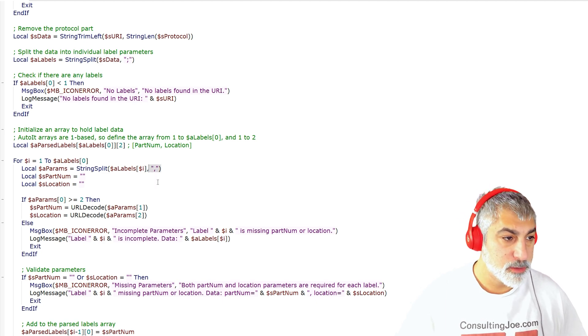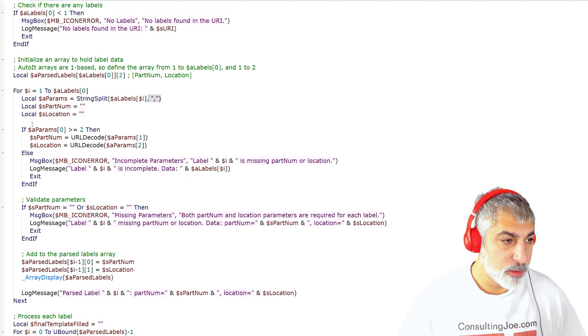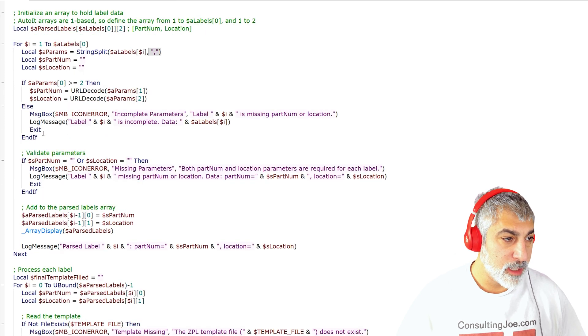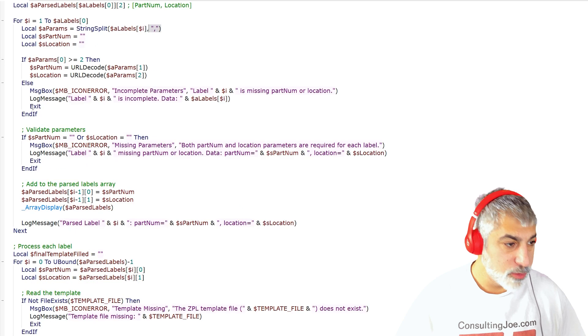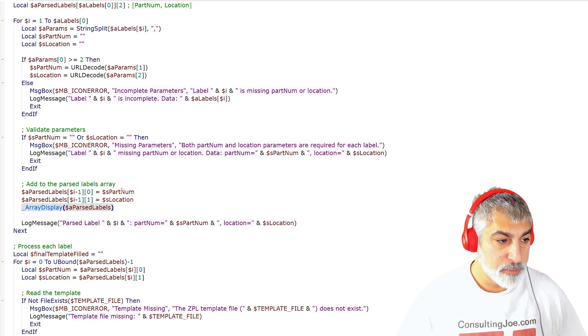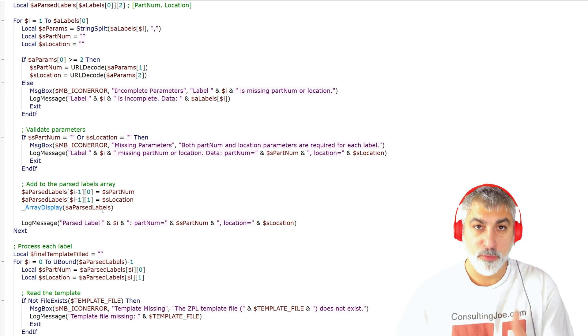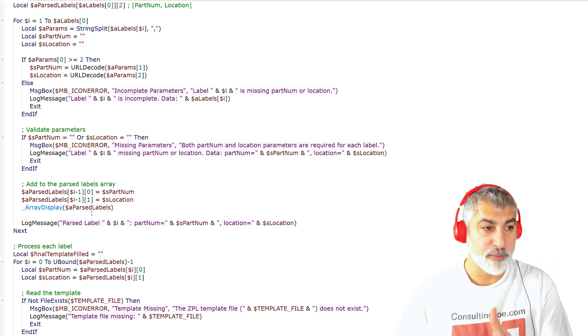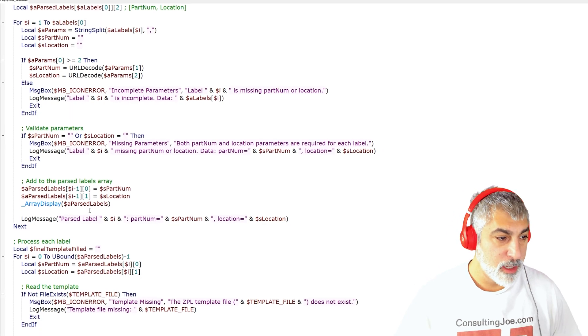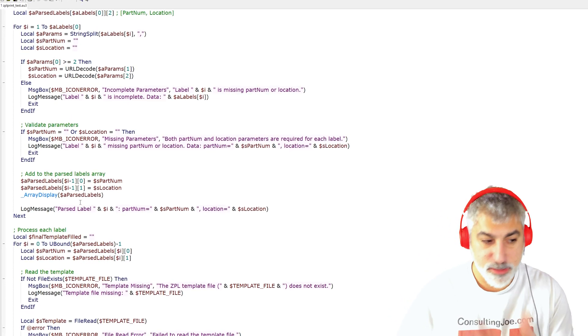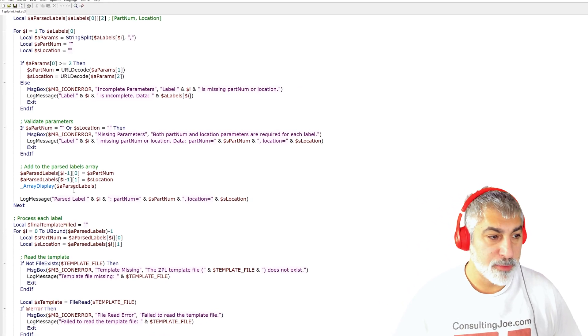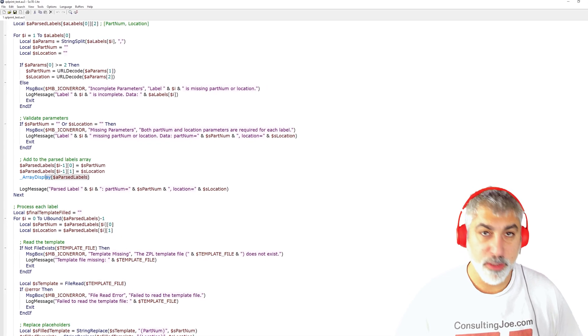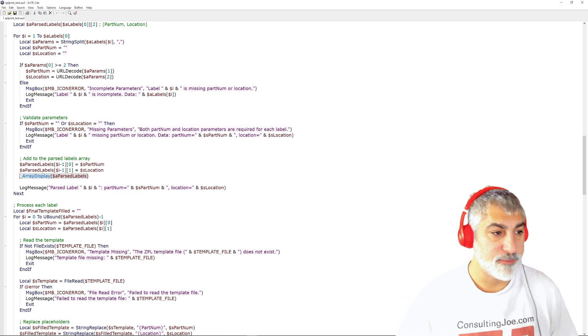So from here, we loop through all of those labels. And then we are doing our array display to have our array of all the labels with all the data in there. And from there, we would print but this is a test application just to show that the data that it's actually receiving.